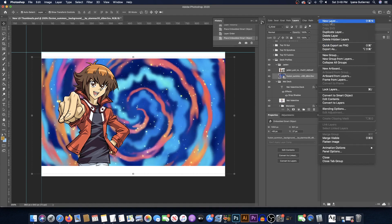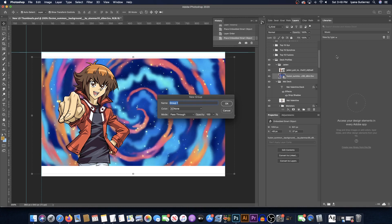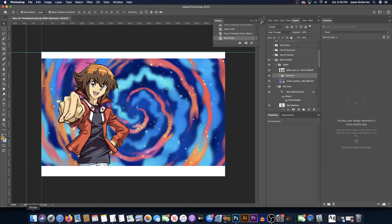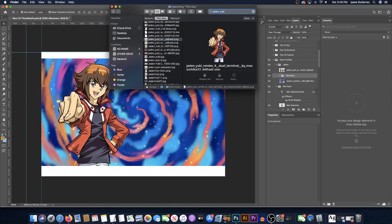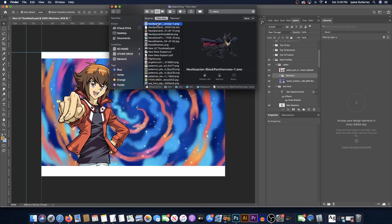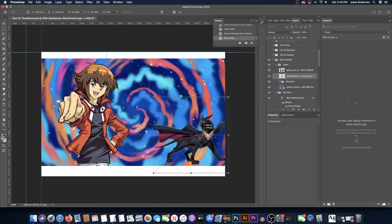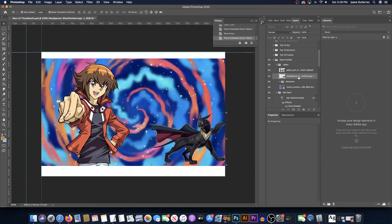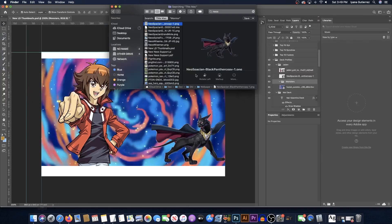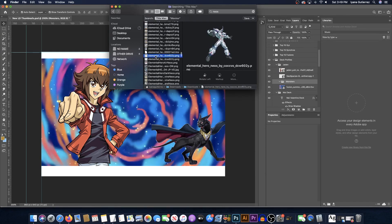Then we're gonna put the monsters. You can start a new folder — a new group — inside of that folder you put another folder and call it 'Monsters.' Then you start putting in some monsters. Let's look for Neos. We got Grand Mole, we got Dark Panther — let's put in Dark Panther right there. Then let's put Neos right behind him somewhere.